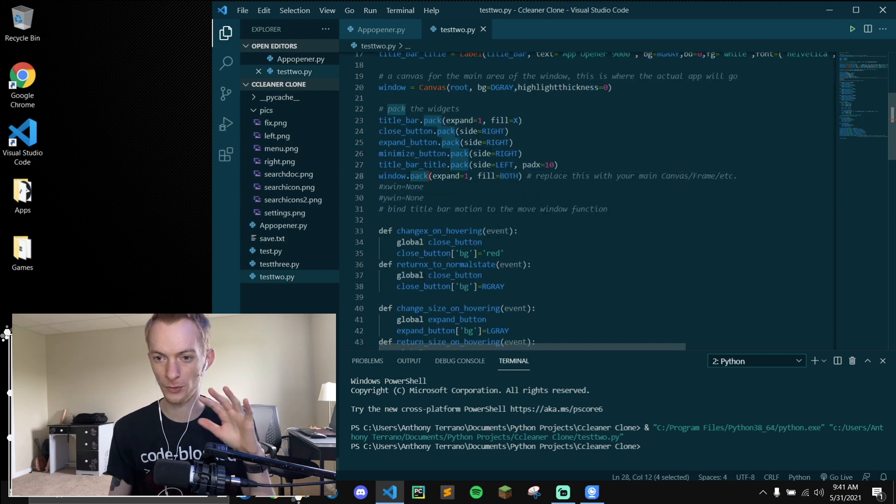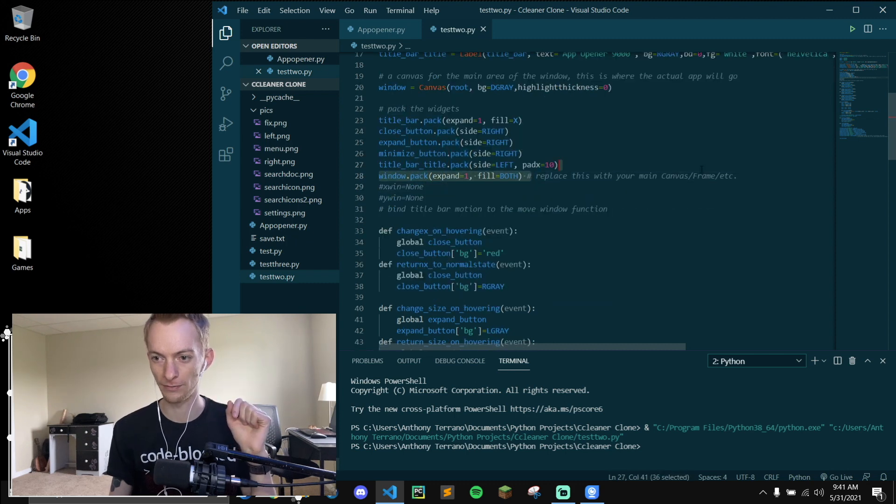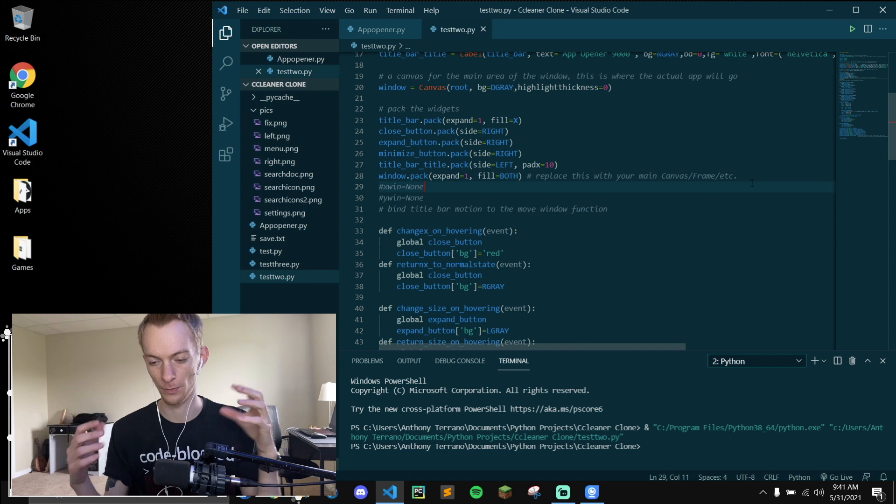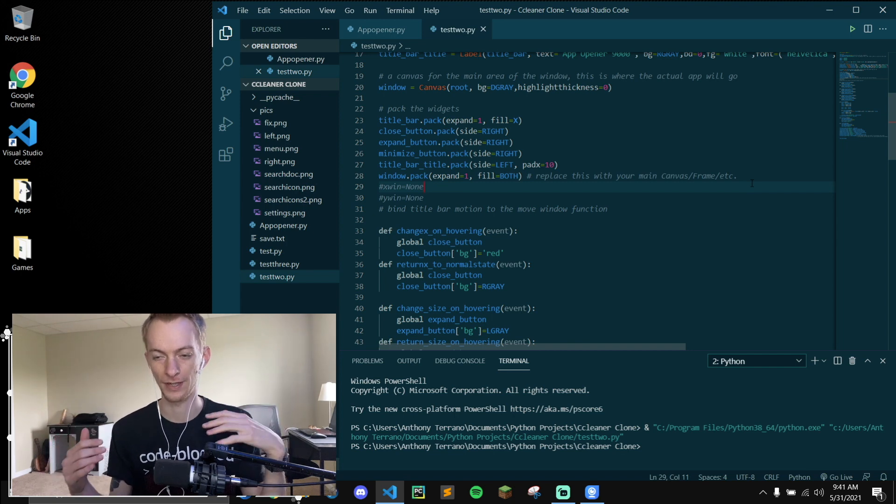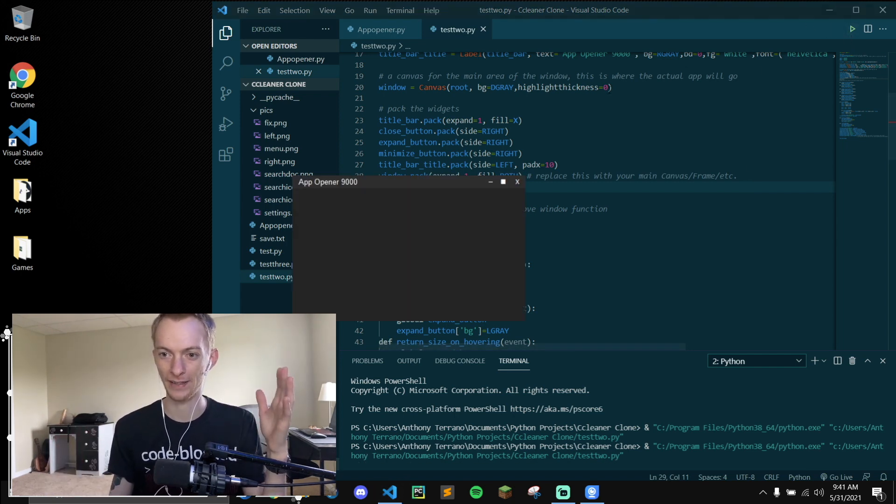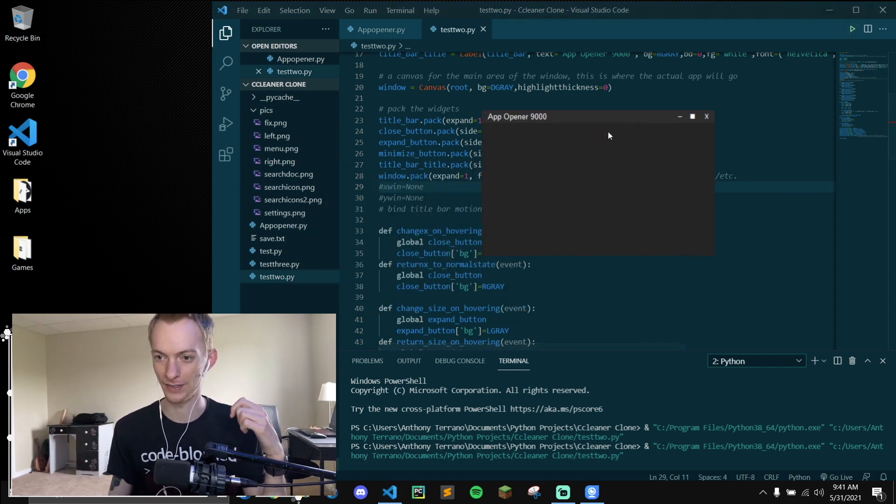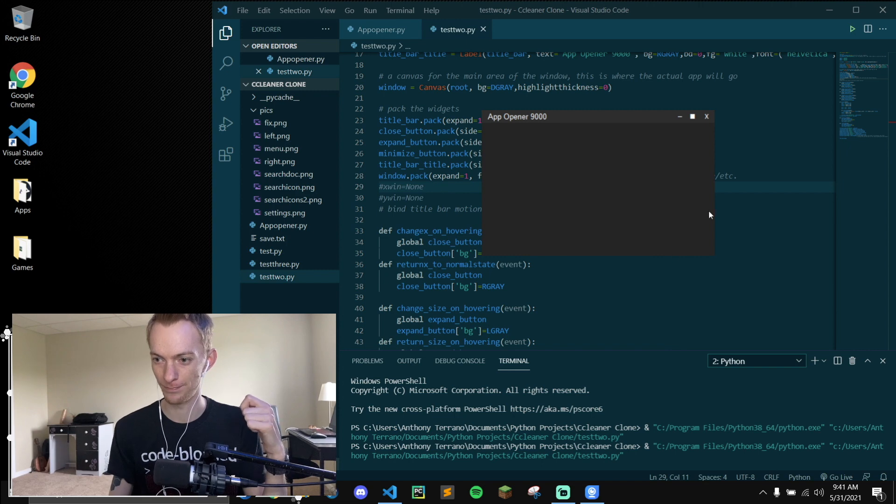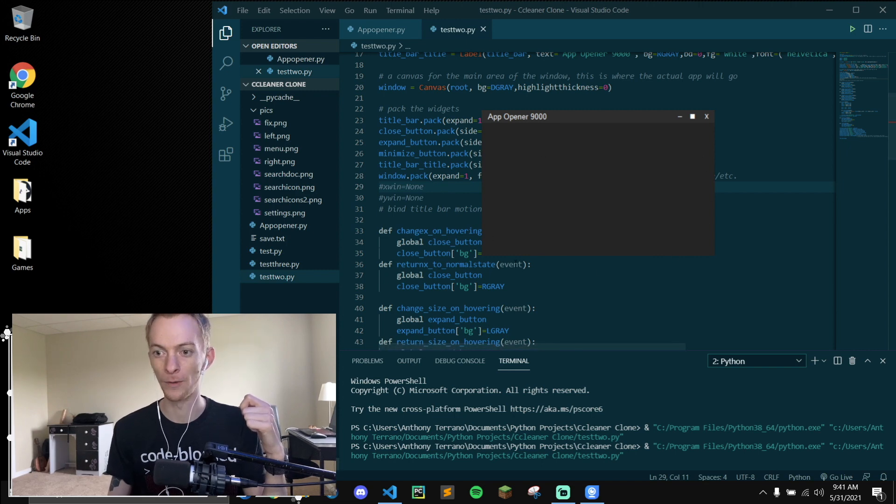And then we can pack title bar title to the left and all the buttons to the right. And the window, don't worry about the window, you can replace that with your program later. The window is just to show that you can pack things underneath it. That's what this darker box is below. That's where your actual app will go.